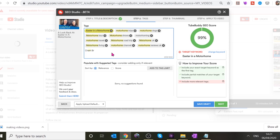We didn't really show much of Burrs, but we did show Chain Bridge. Type 'Chain Bridge Caravan Park,' press Enter. Then I can add the CMC site — the Caravan and Motorhome Club site.